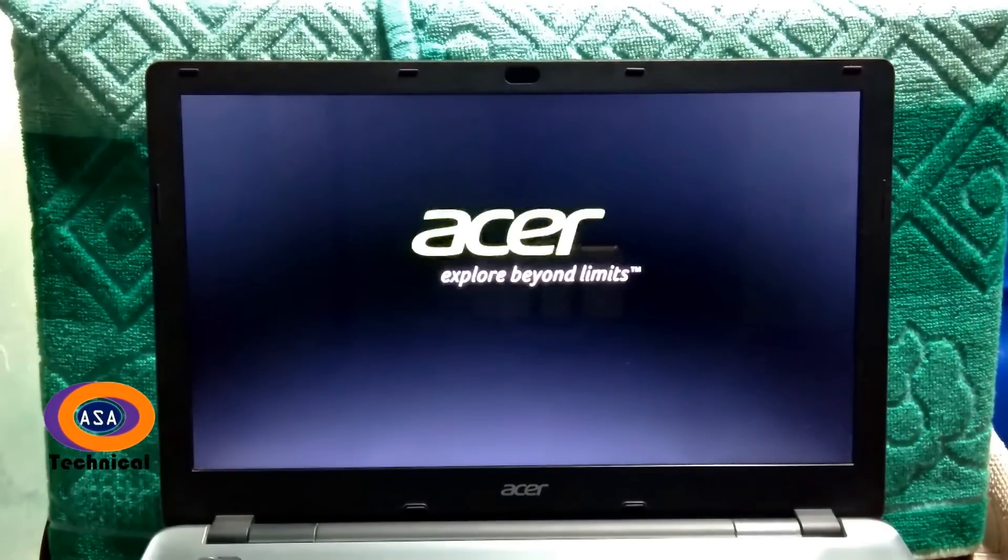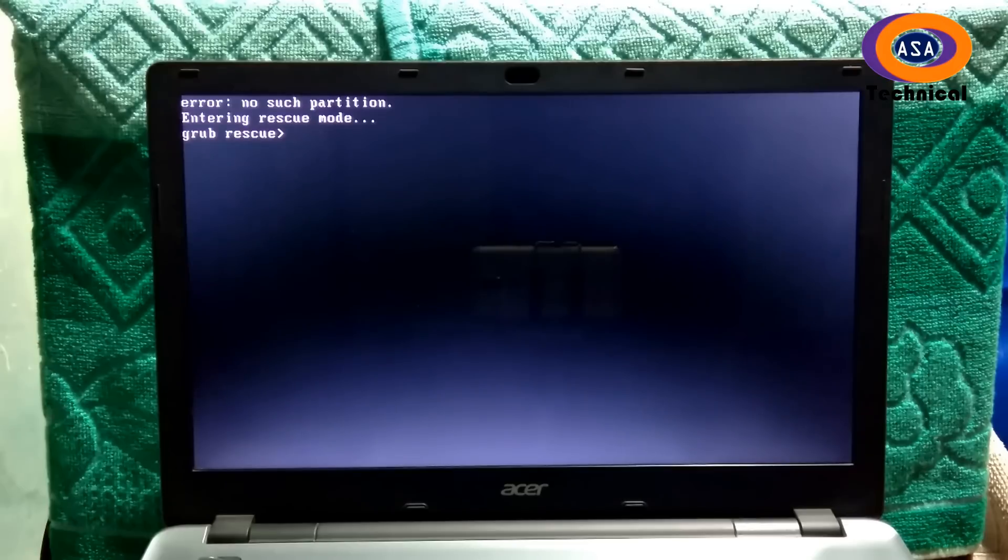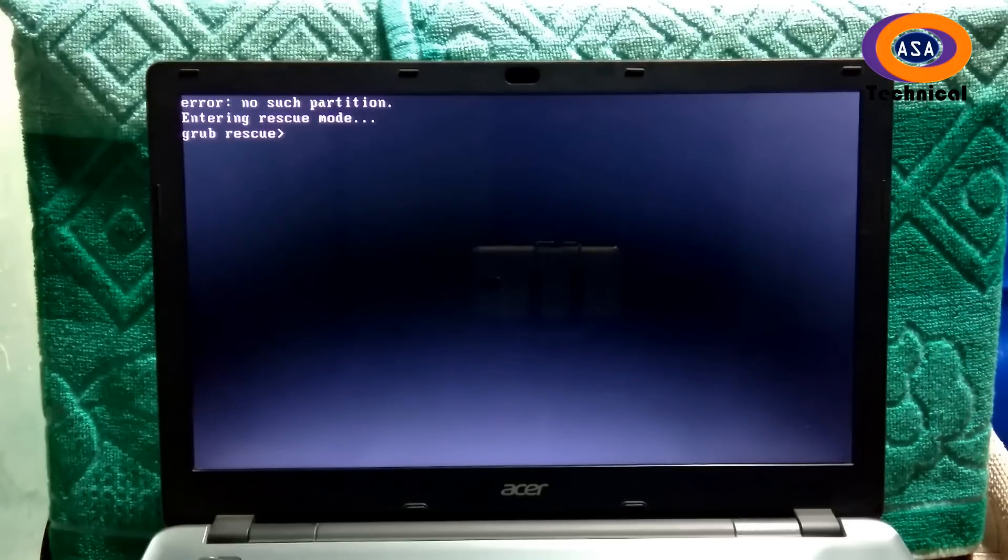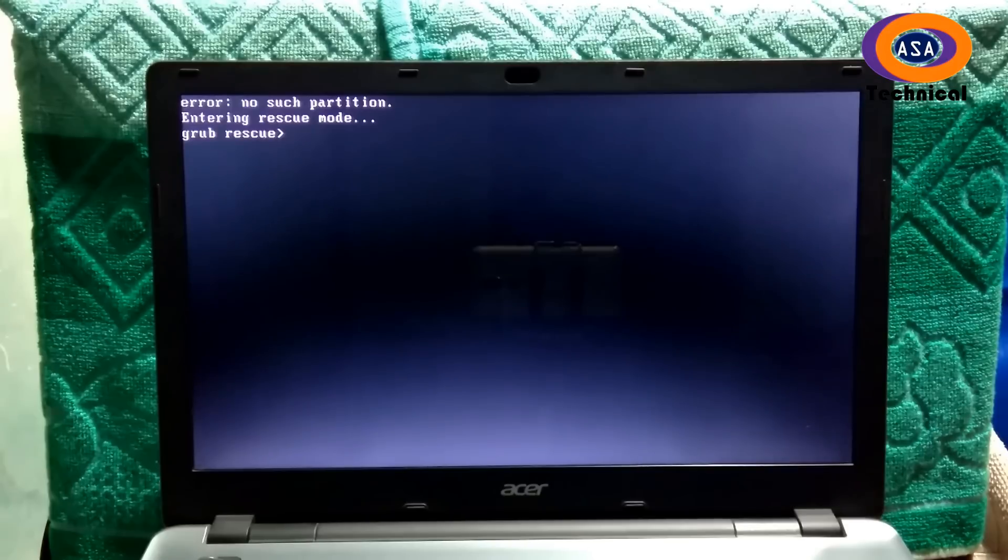Hi friends, I am Shuman and you are watching ASA Technical. Today I am going to show you how to fix GRUB error: no search partition, error unknown file system.